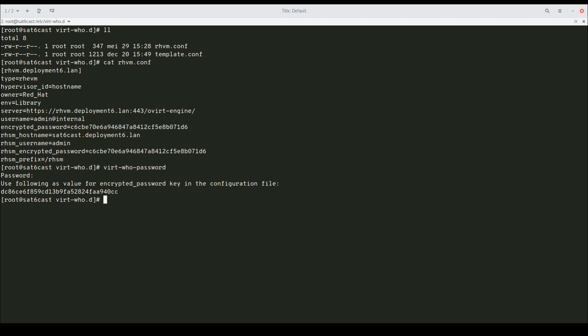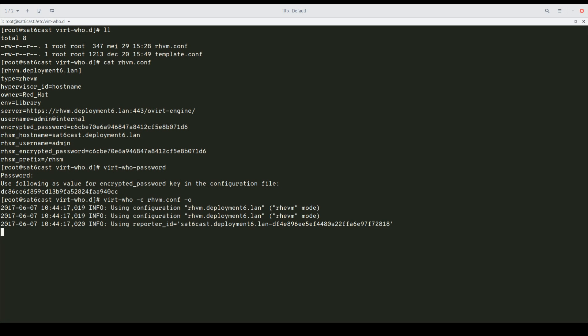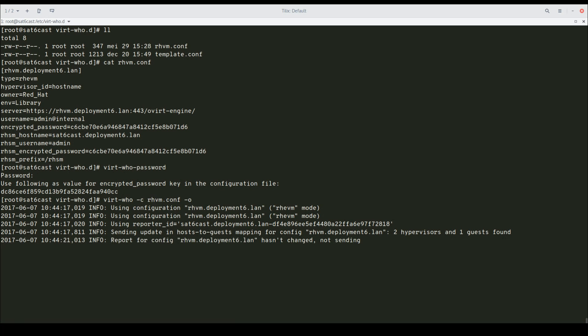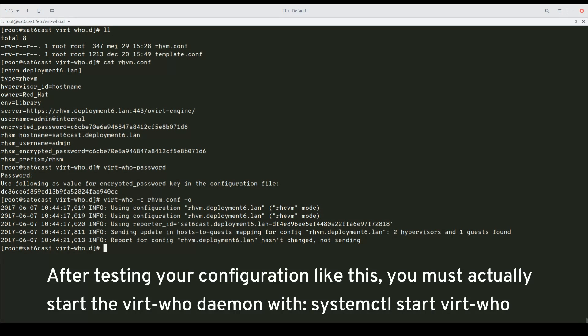So we're back at the shell. What we're going to do now is we're going to run VirtWho, point it to my RHV config, and we're going to tell it to run just once. We're going to pass -o, which means one shot, and then we're going to just hit enter. So it's now going to use my rhvm.deployment6.lan configuration. It's sending an update to the host-to-guests mapping for that configuration to my Satellite Server. It has found two hypervisors and one guest. That all looks pretty good.